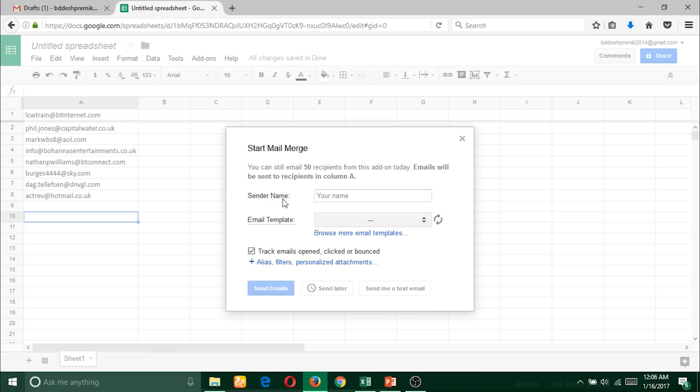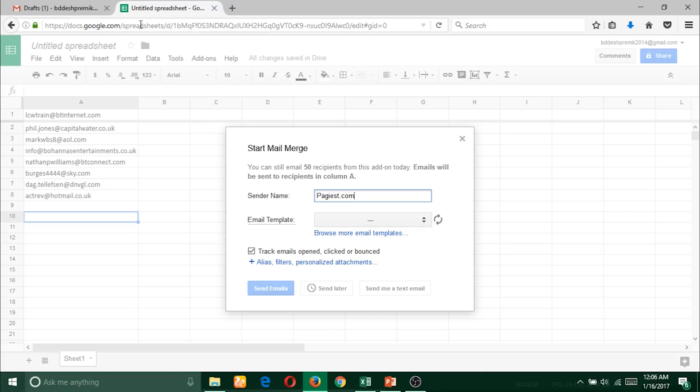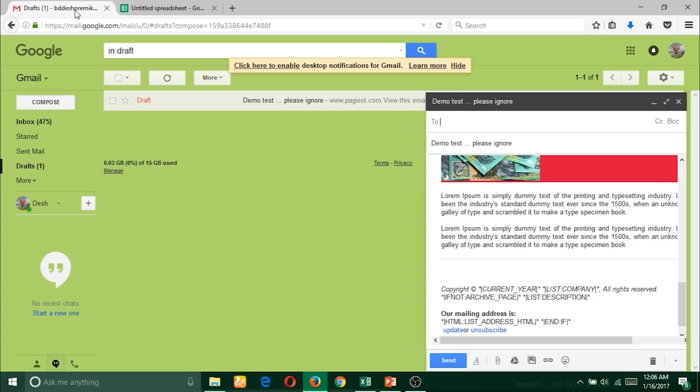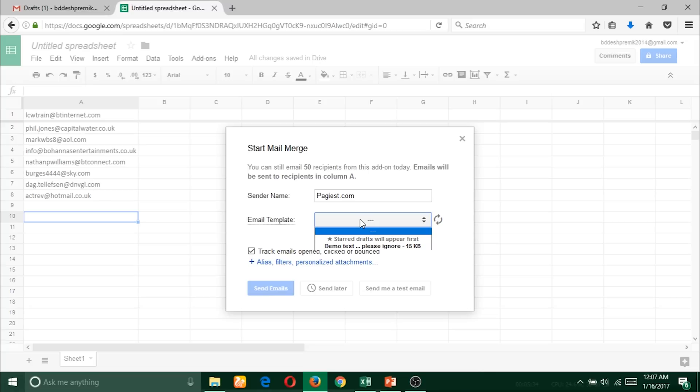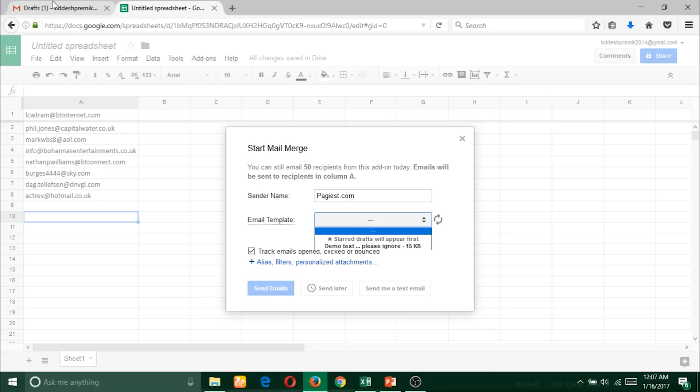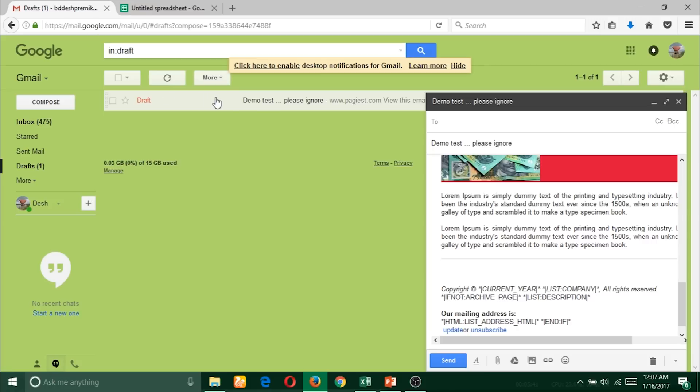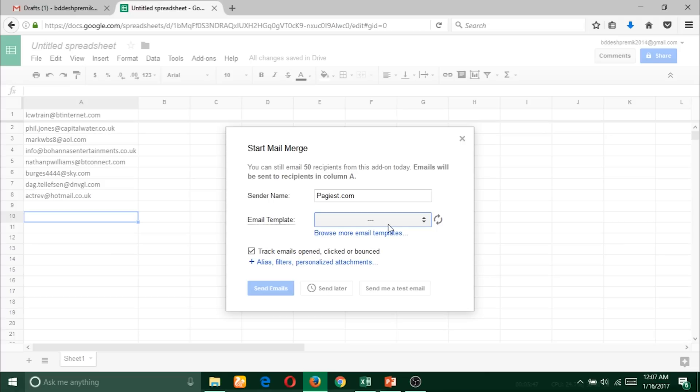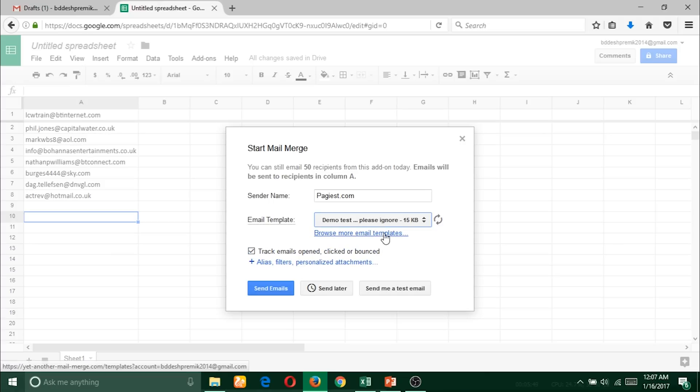I'll write my site name pages.com. For email template, Mail Merge will automatically grab my draft copy of the email from here. You should check the name - 'demo test please ignore' - that's the subject line of my draft copy of email. I will select this email and then track it.